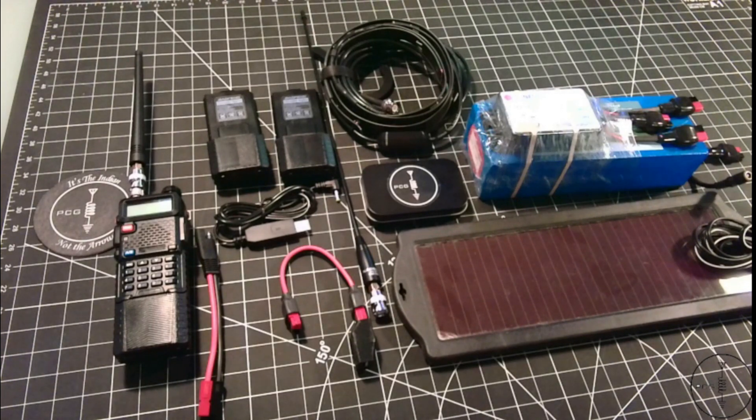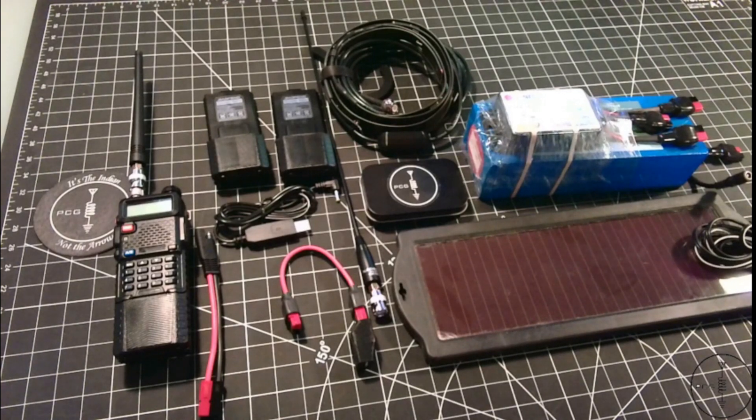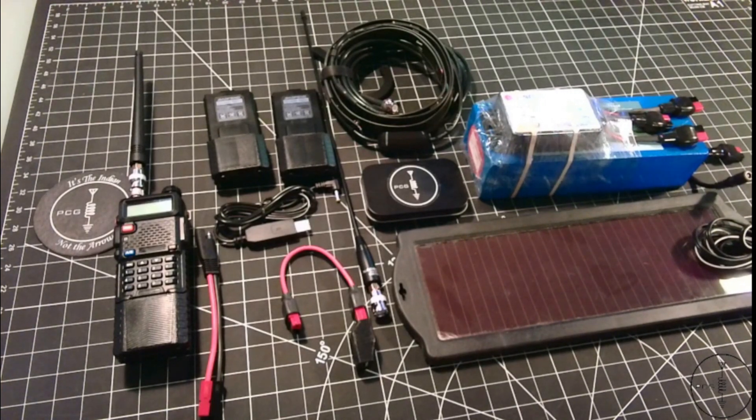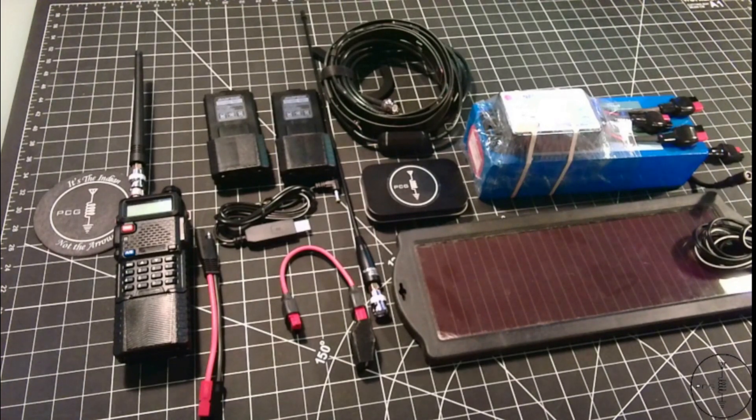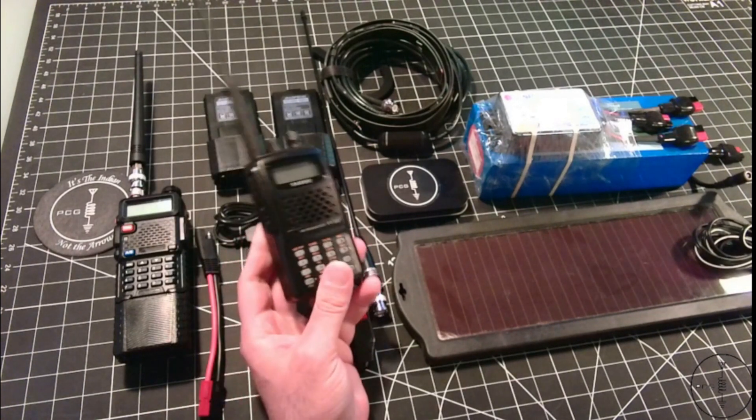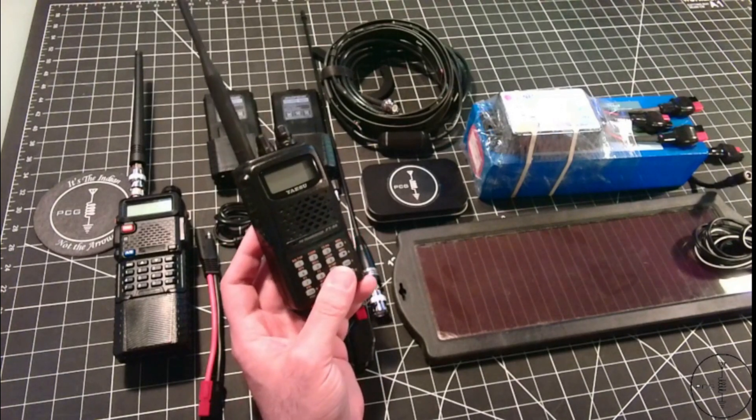If you add up everything here I've proposed, it totals approximately $149, which is a few dollars less than the price of one Yaesu FT60.